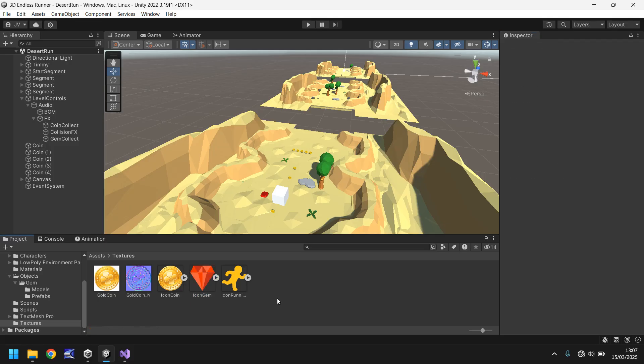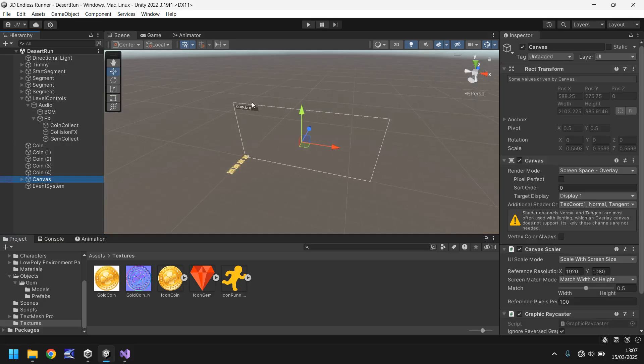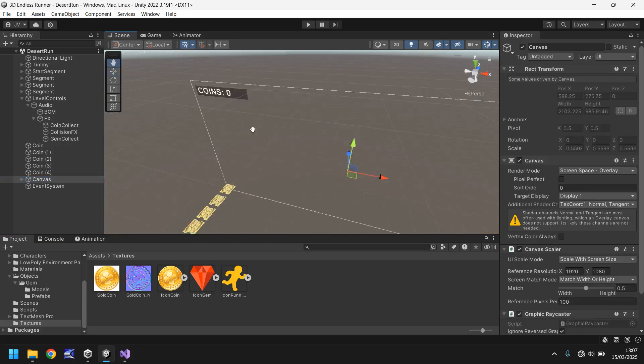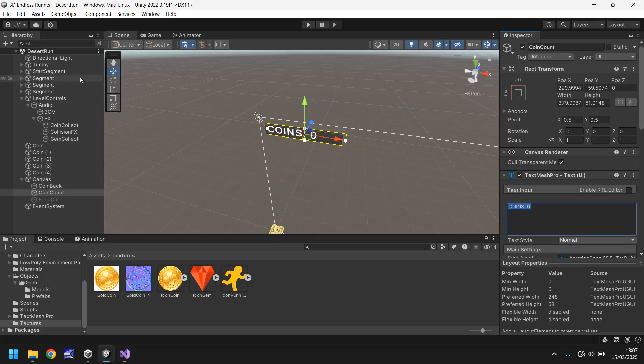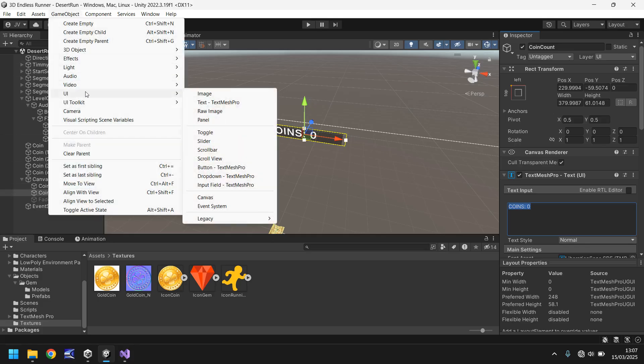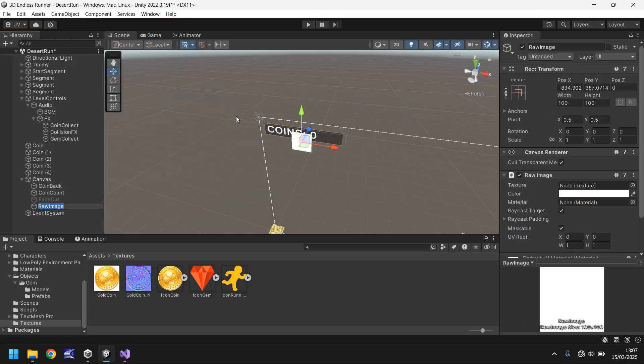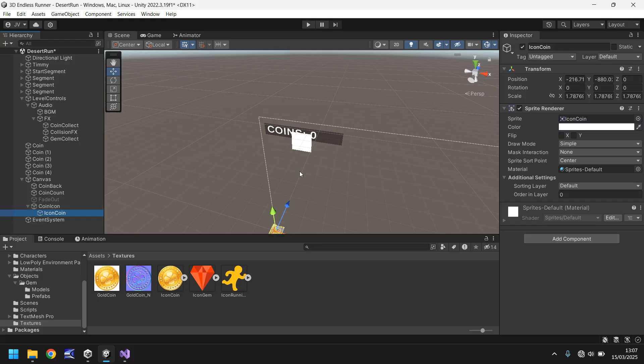Now what I want to do is bring them into the actual canvas itself. So we're going to display little icons to say how many gems we've collected, how far we've run, and how many coins. Let's go to the canvas right here, double click to zoom out, and I want to change what this text actually says. For now I'm just going to leave it as coins zero, but what I will do is bring in a raw image. So game object, UI, let's go to raw image. I'm going to just call this coin icon, and then I'm going to drag and drop the coin icon onto it right there.